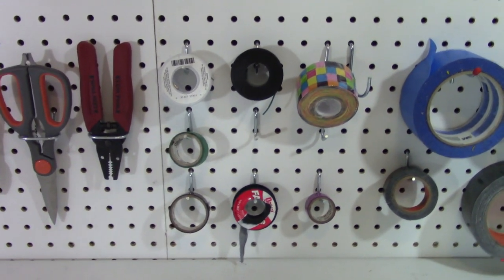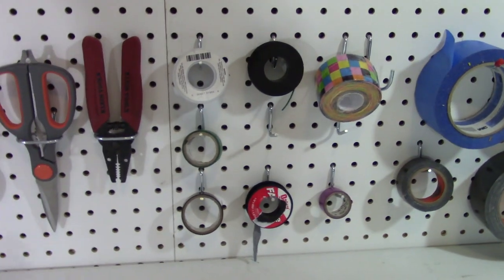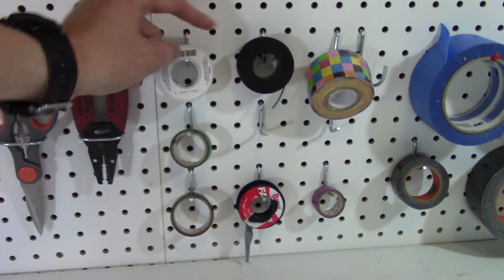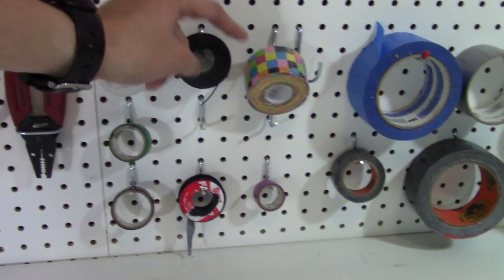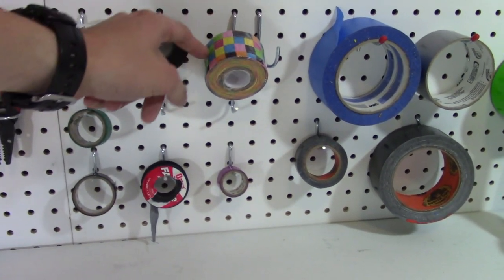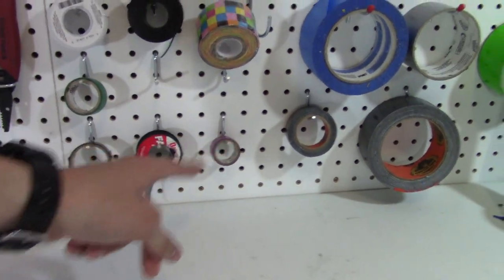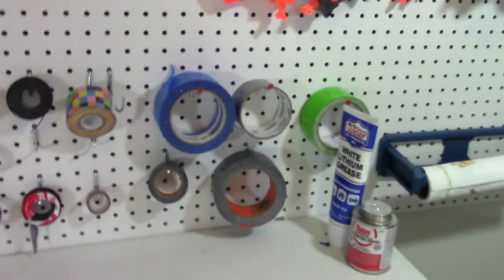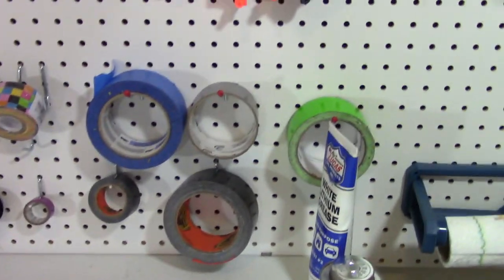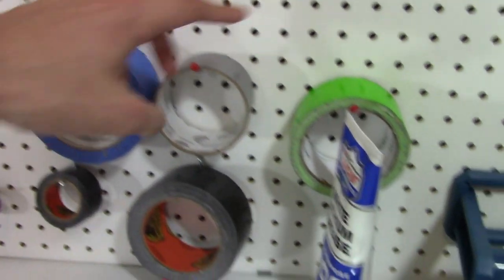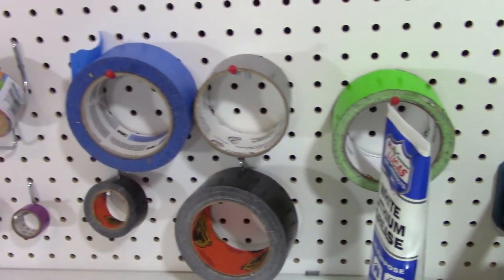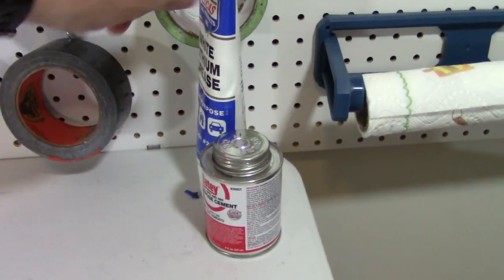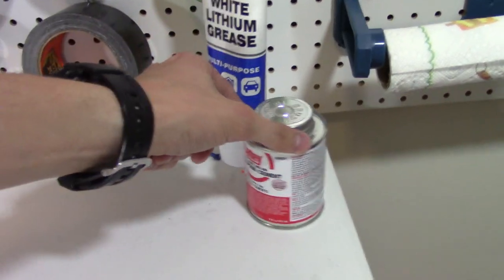Various tapes. I use electrical tape. This is Teflon tape. My solder. Some wire. Some goofy tape. Colored electrical tape. And then over here I have Gorilla tape. Painter's tape. And then two colors of duct tape. And then white lithium grease and solvent weld.